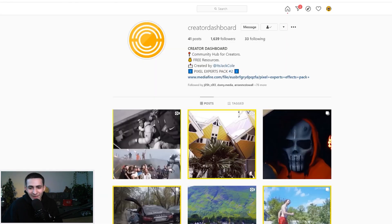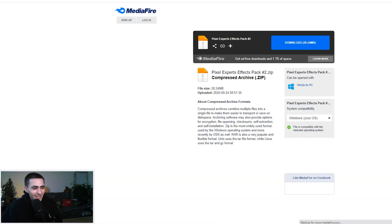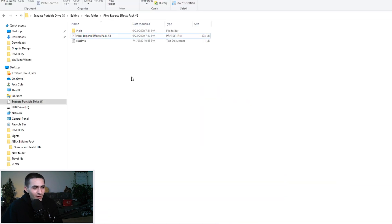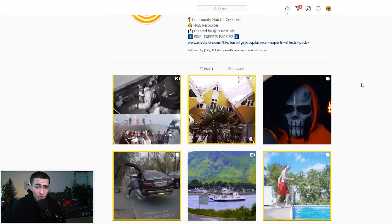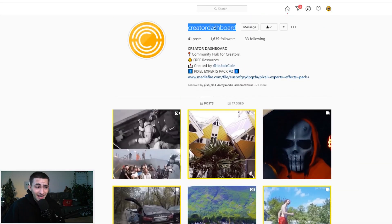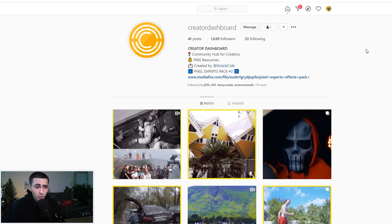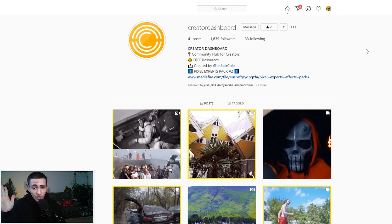Go over here to Creator Dashboard and basically tap the download link. It's going to go ahead and download, and this is it, Pixel Experts Pack number two. If you want any of the packs, just send a DM to Creator Dashboard after following. You obviously have to follow it first and then we will send you the pack.